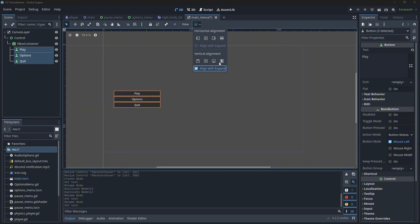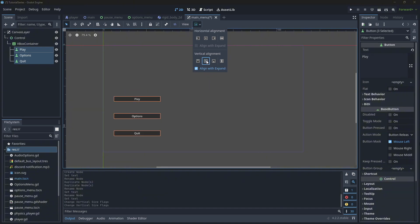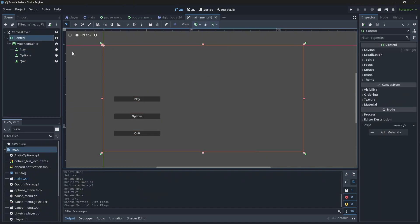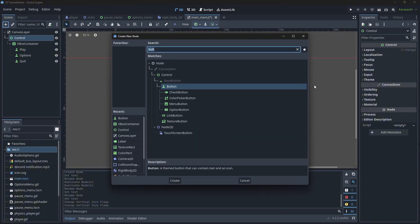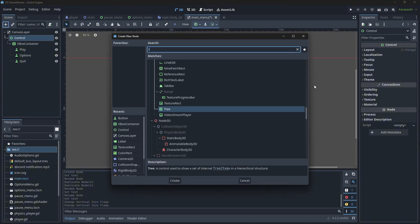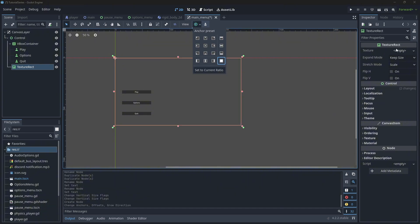We can set the alignment to fill, but center works as well if you don't want the buttons to be too big. If you want a custom background, under this control you can add your own texture rect. Wherever it says texture, first set it to max, and then drop in your background texture.